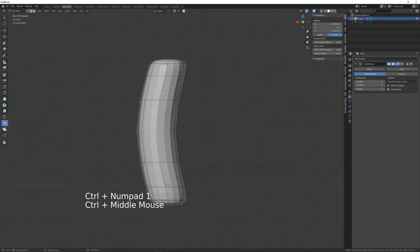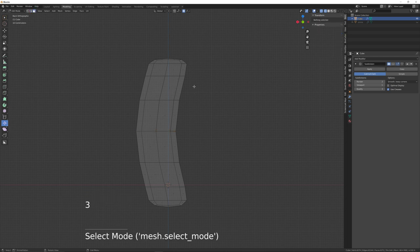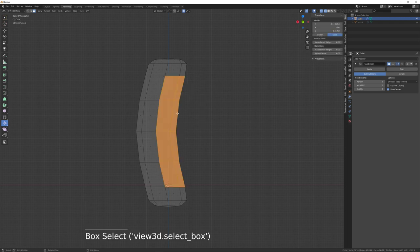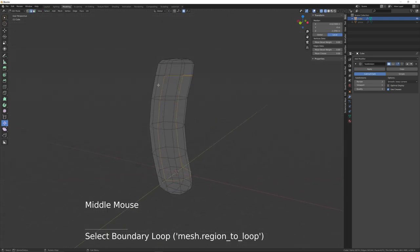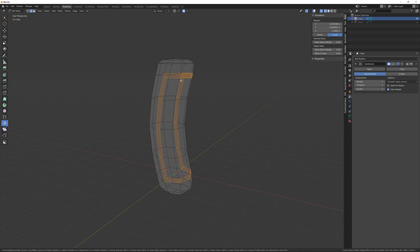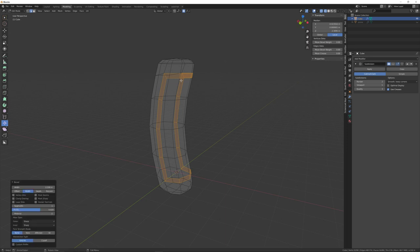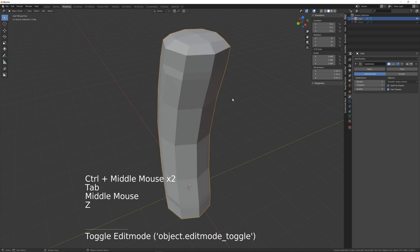Press Ctrl+1 for orthographic side view, press Z for wireframe, and turn off subdivision briefly. Press 3 for face mode, B to box select those faces, then go to Select > Select Loops > Select Boundary Loop, and then Ctrl+B to bevel. Use the mouse wheel until you get just one subdivision.